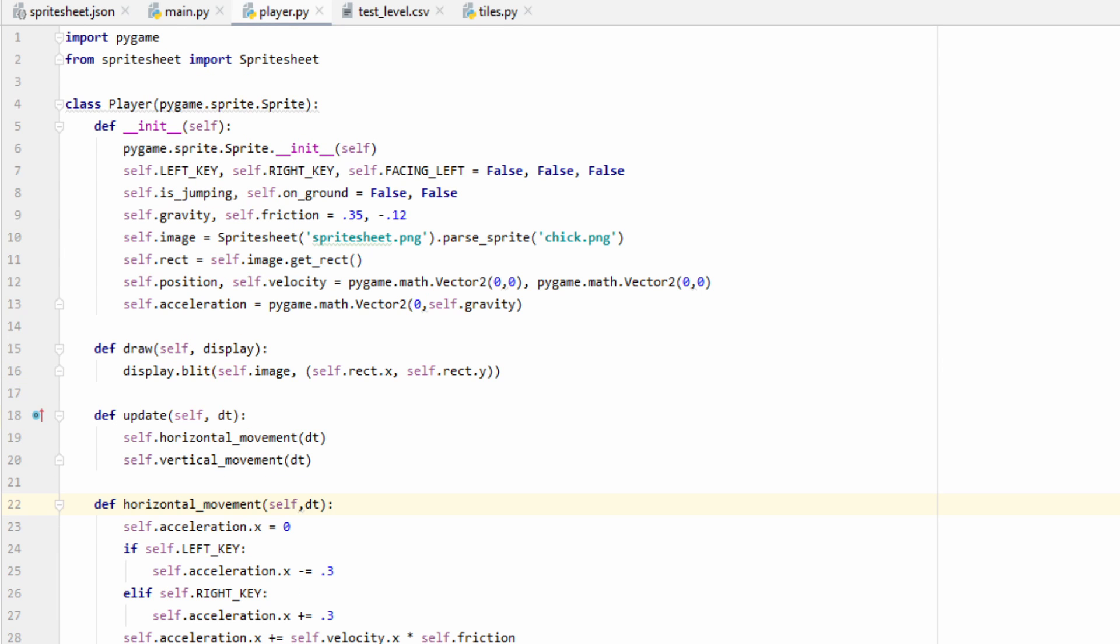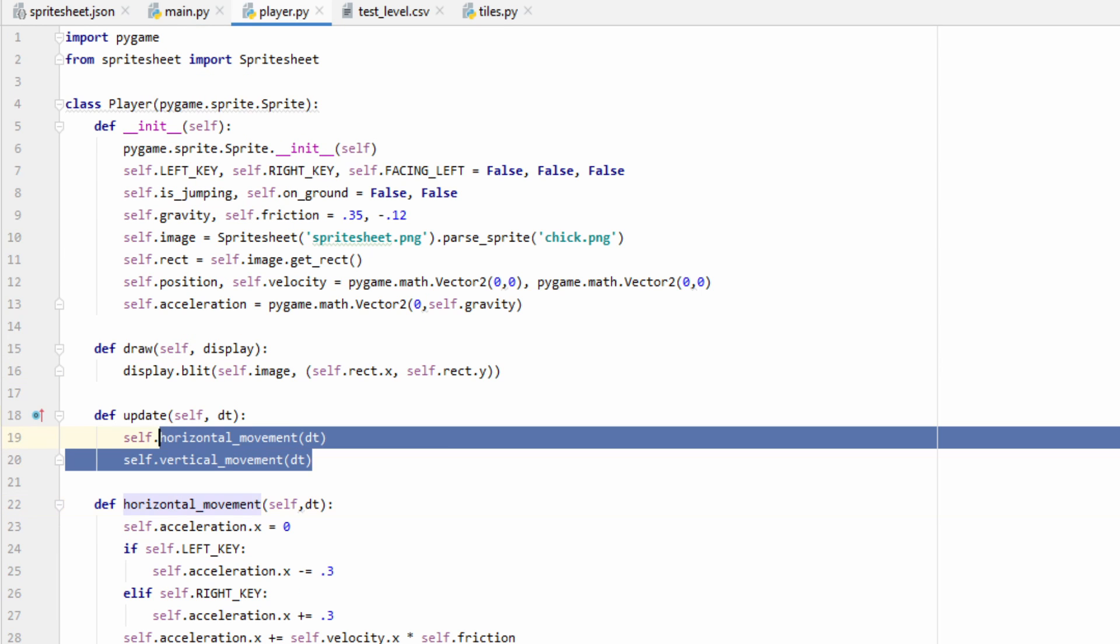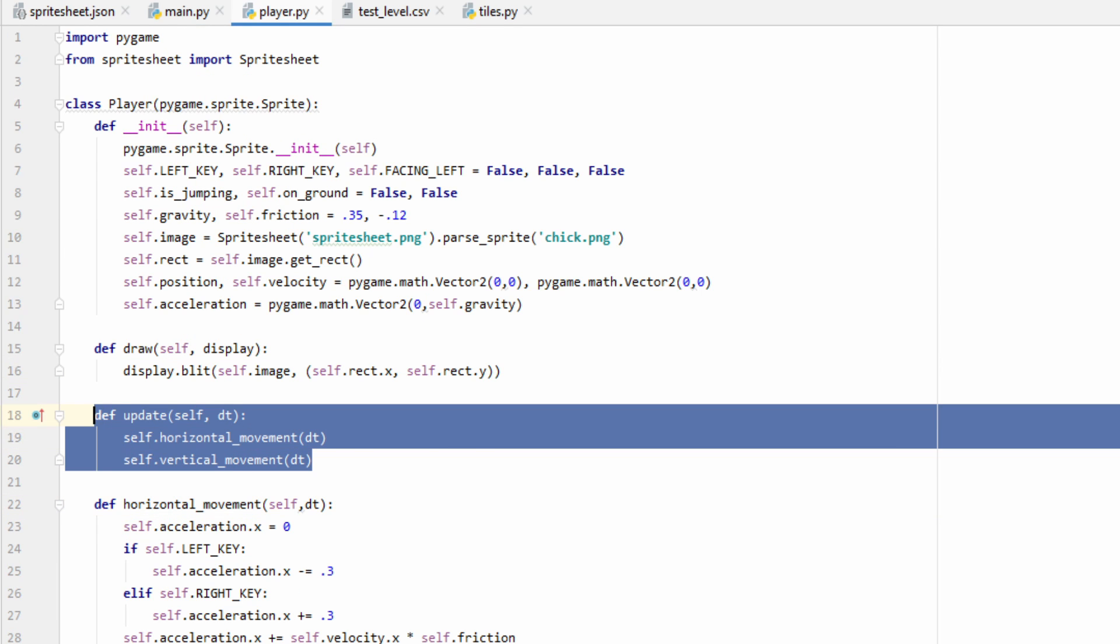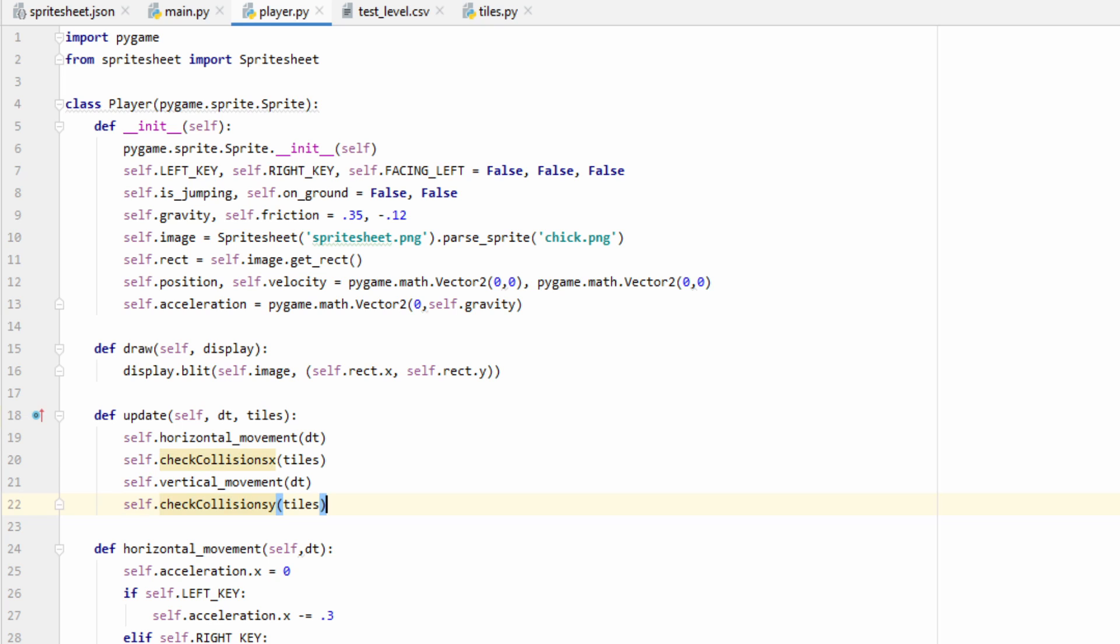All right, now let's go to our update function real quick and make a quick change. We're going to change the function up a little bit so that it takes two parameters in. We're going to take in our delta time as before, but it's also going to take in a list of tiles. And using this list of tiles, we're going to create two new functions, which we'll call check collisions x and check collisions y.